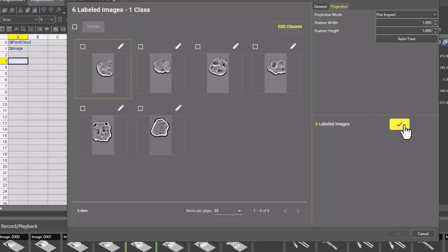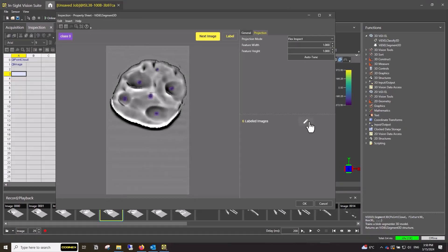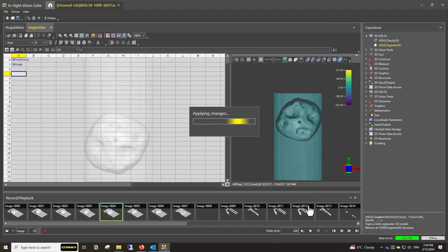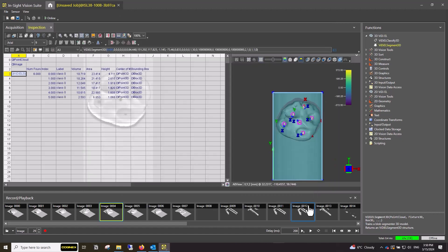Close the tool window and review the tool information in the spreadsheet cell. The tool will display defect information such as the area, volume, and height. Thank you for watching.